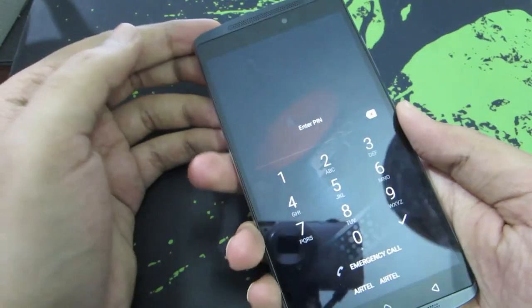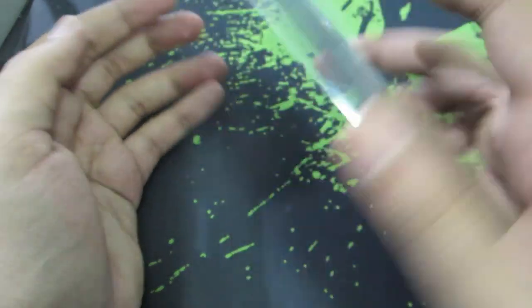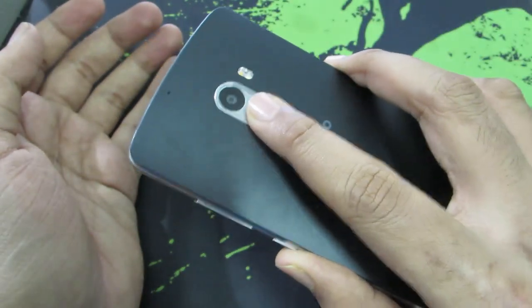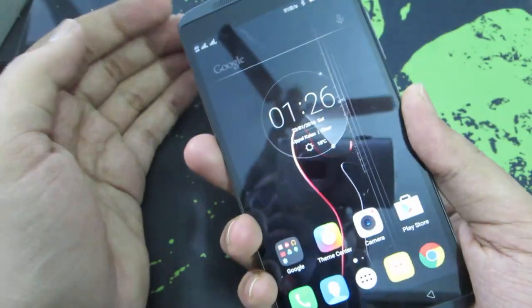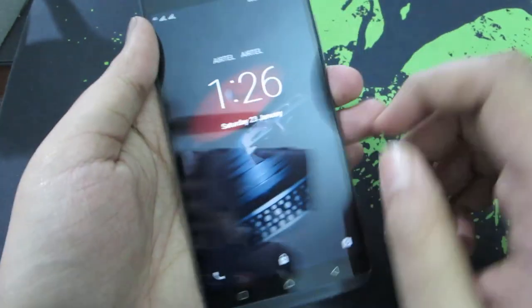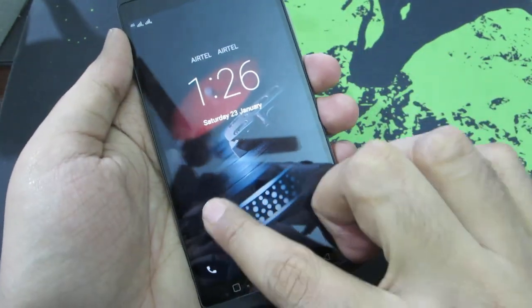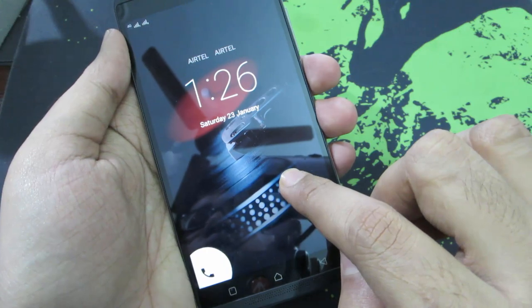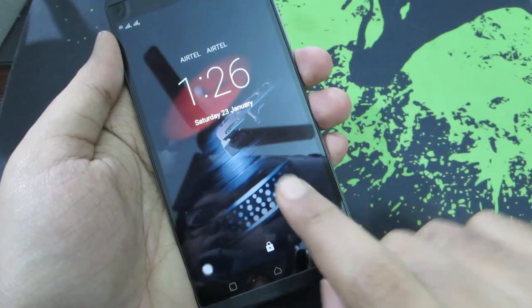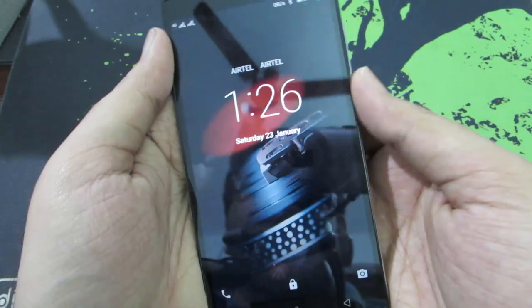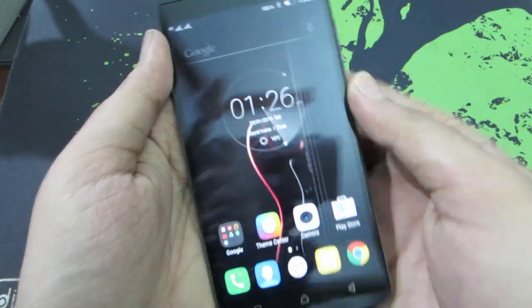So if you have set up a fingerprint password, you can simply place your finger on the scanner to unlock the device. When you are on the lock screen, you can simply swipe right to quickly open up the phone dialer or swipe left to open the camera. So let me unlock the device.